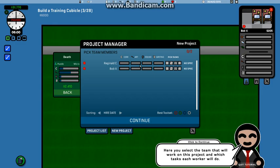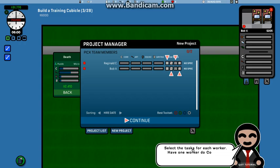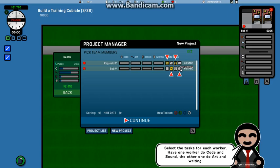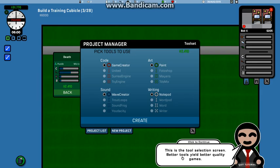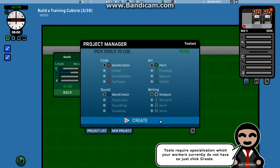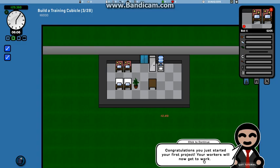Here you can select a team that will work on this project. Select the tasks each, you're gonna work on coding and sound, this guy works on the art and the writing, or the other way around. Oh, do you want me to click on these specific things for them? Okay, continue. This is the tool selection area that better yields the quality of the games. Okay, I think I understand that. I can't go anywhere else, create. Can I currently just click create? Okay.